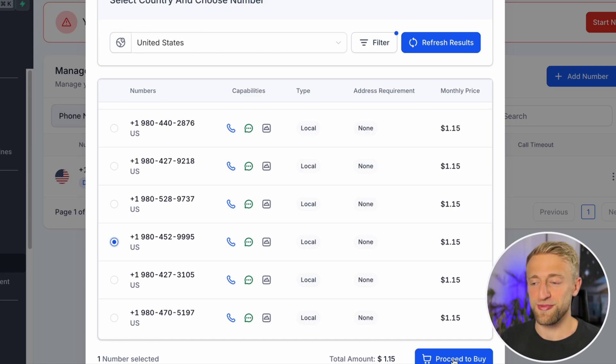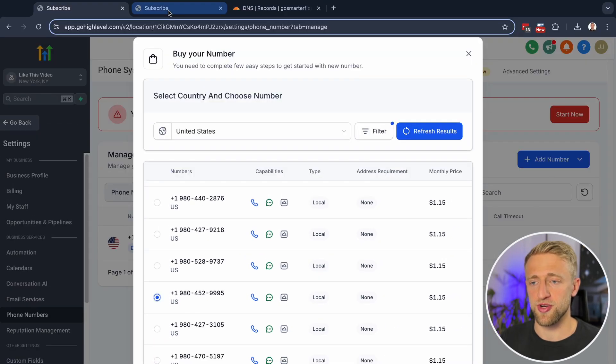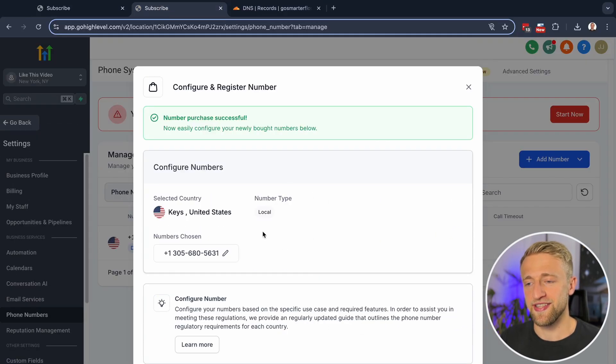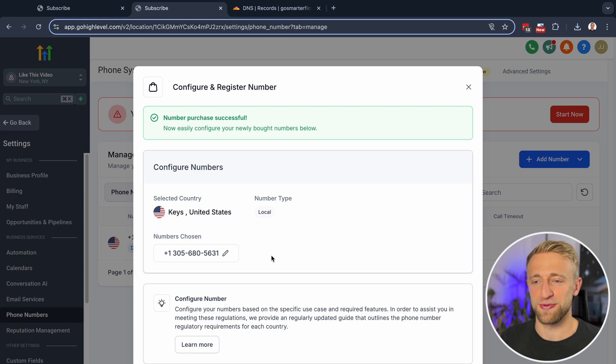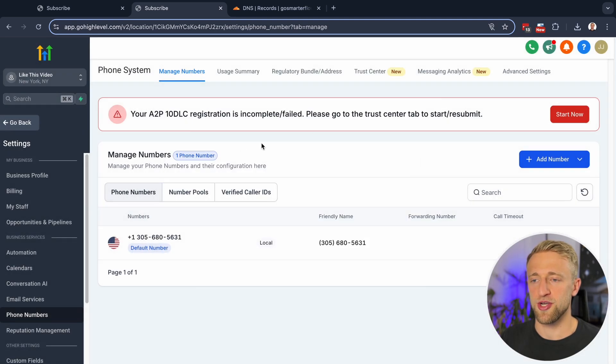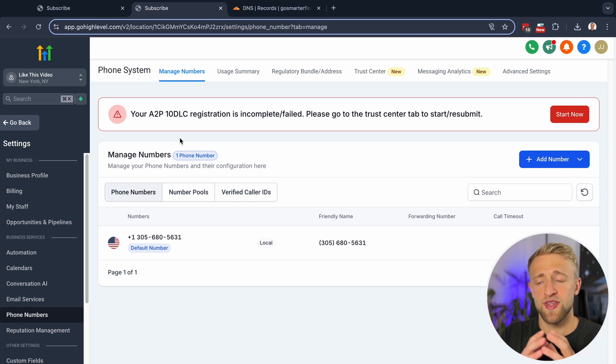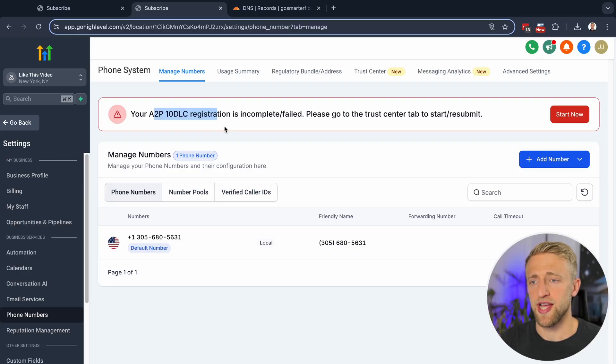And once you hit this buy button, it does actually buy the phone number. I did that just a second ago with this phone number right here. You'll get a confirmation message here. And then you're ready to send SMS in the U.S. If you're a U.S. client and you want to send texting and calling within the U.S., then you do have to get this phone number A2P approved as you can see here.